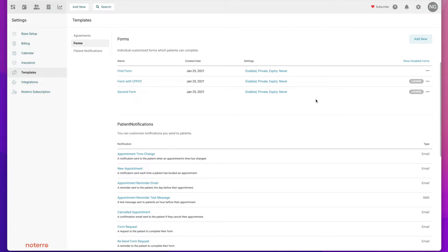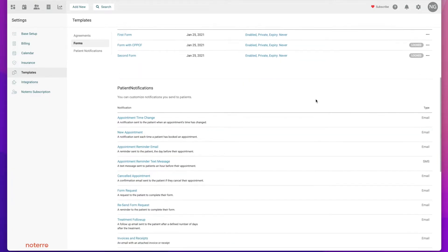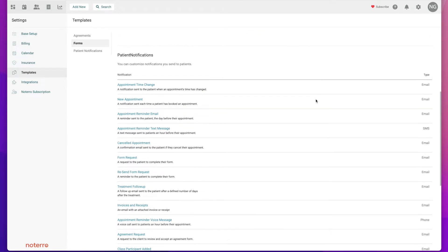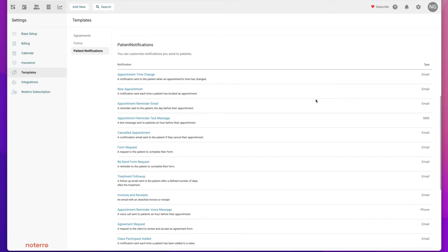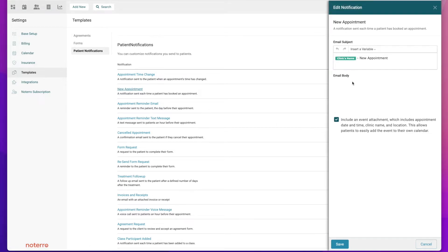The next section is the patient notifications. These are all the notifications that are sent out on your behalf, so they look like they come from you. If you click on any of them, for example a new appointment, I can click on this.